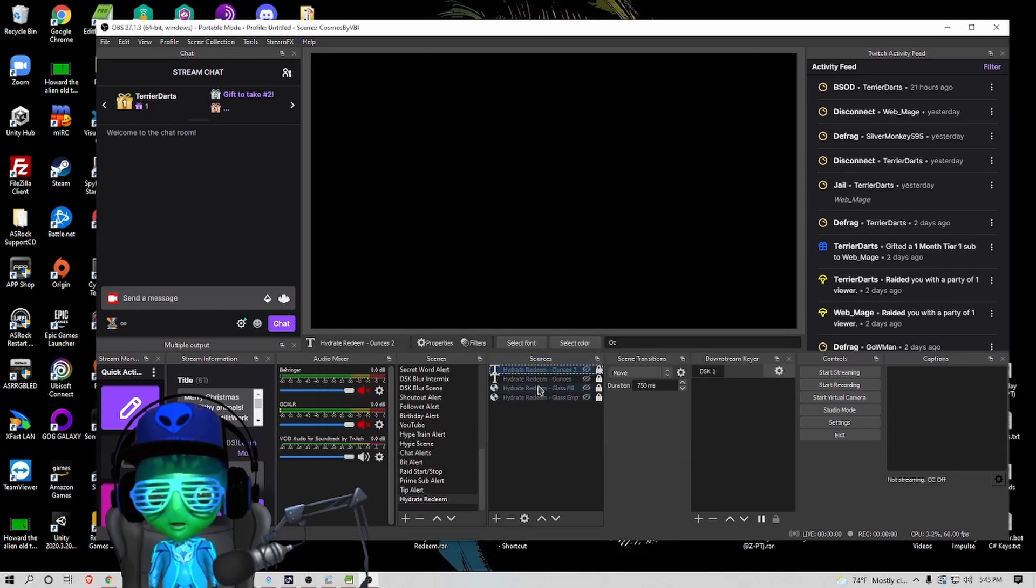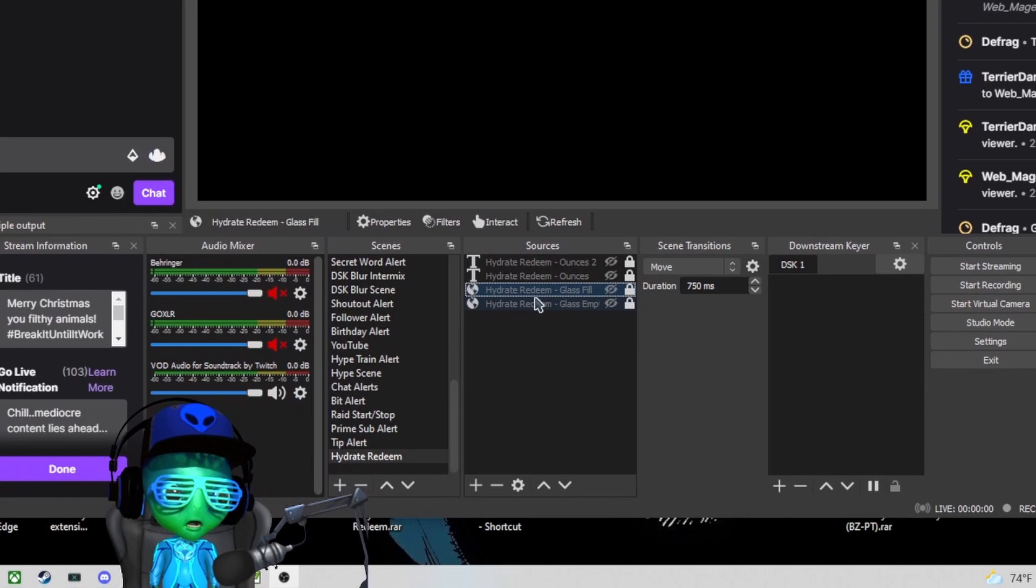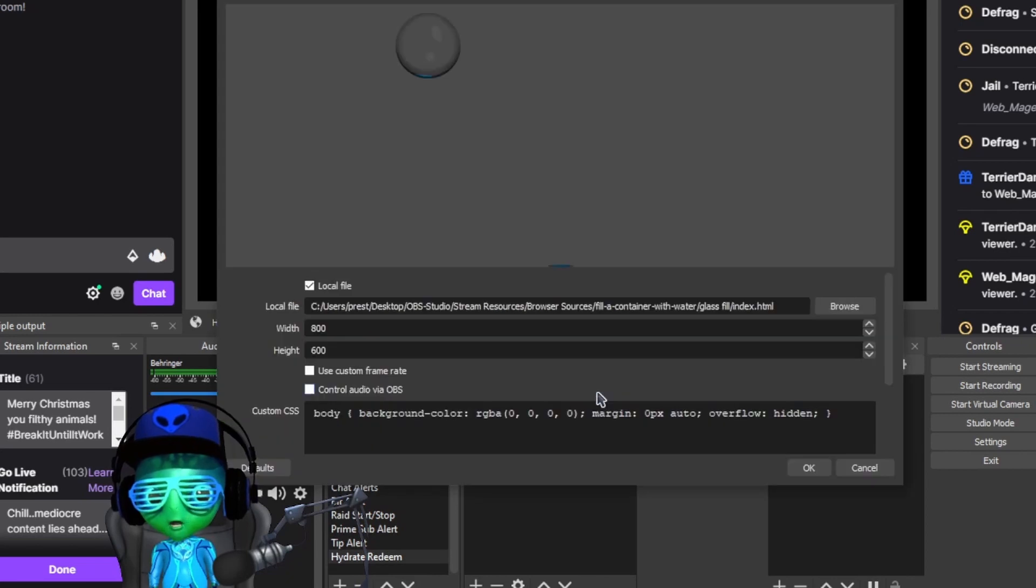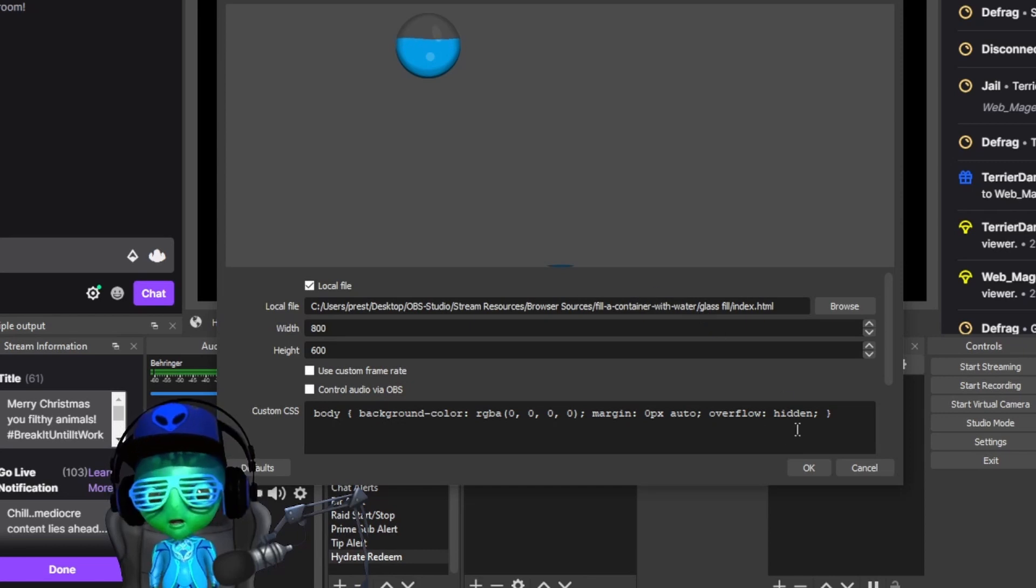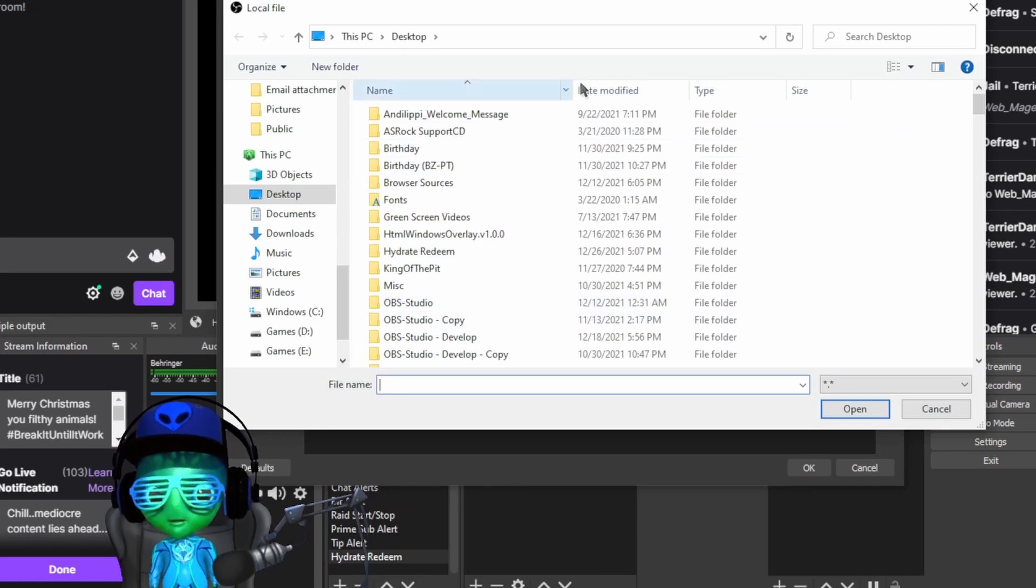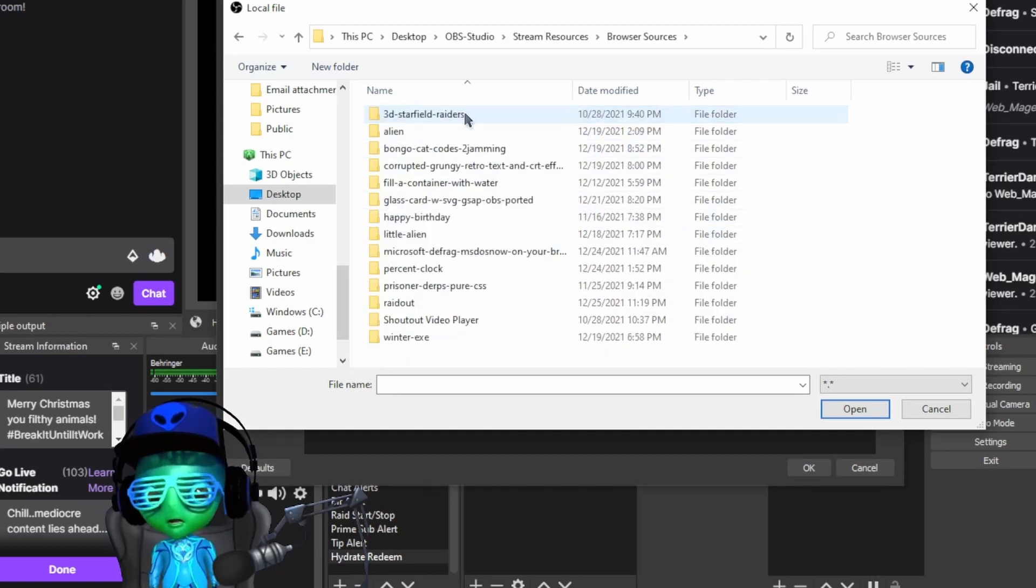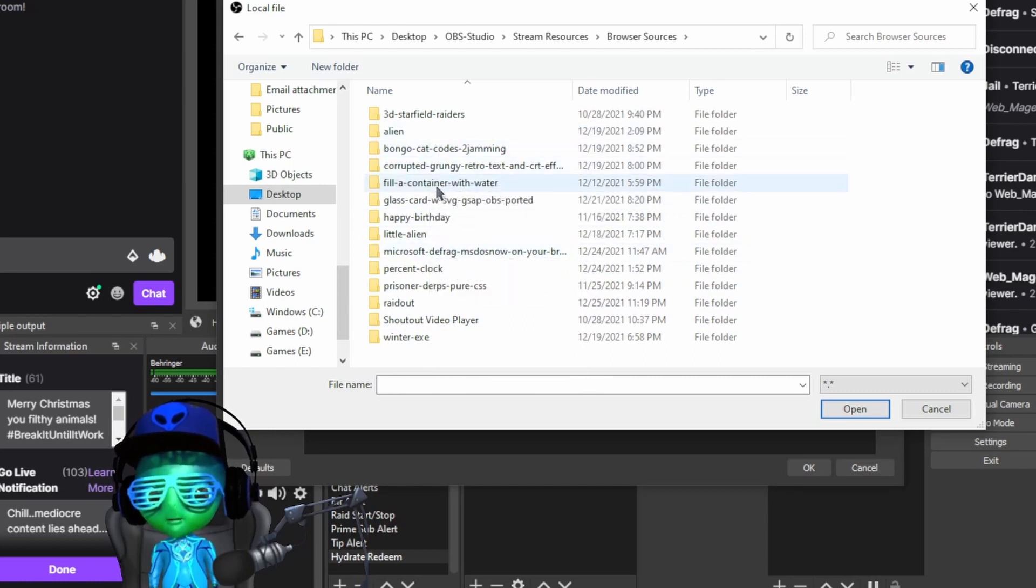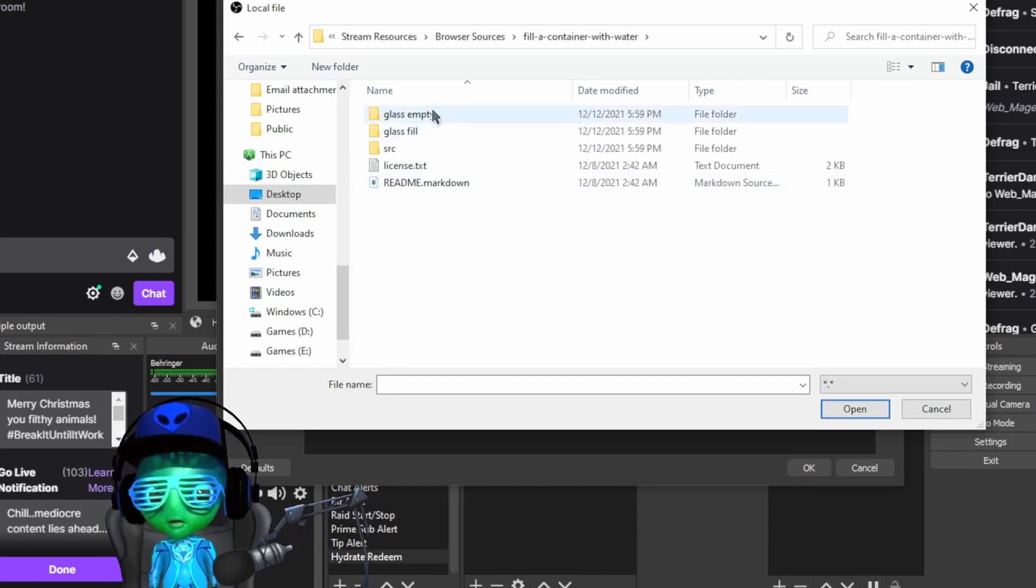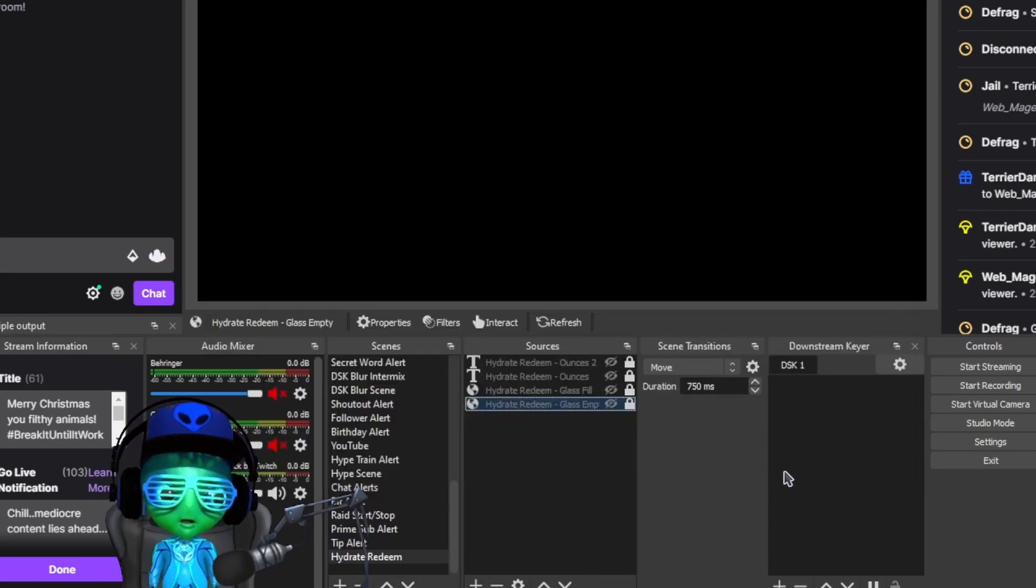Now the one thing to note is for these two right here, the browser source, both browser sources, you're going to want to make sure that they are pointing to the correct local file path. As long as they're pointing to the correct local file path, which should be wherever you put that browser source folder. So mine would be in my stream resources, fill a container with water, then the glass empty, glass fill. You just select the index.html file and just make sure those are correct.